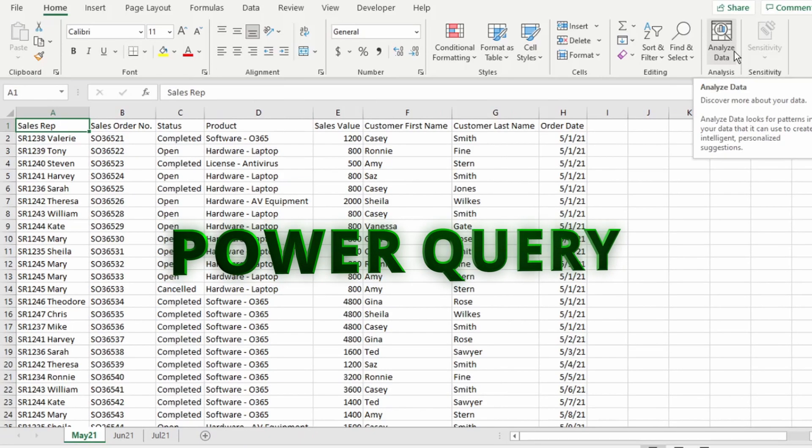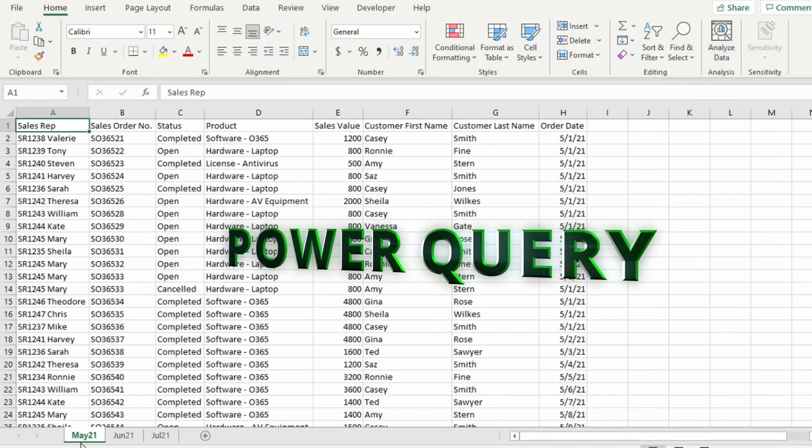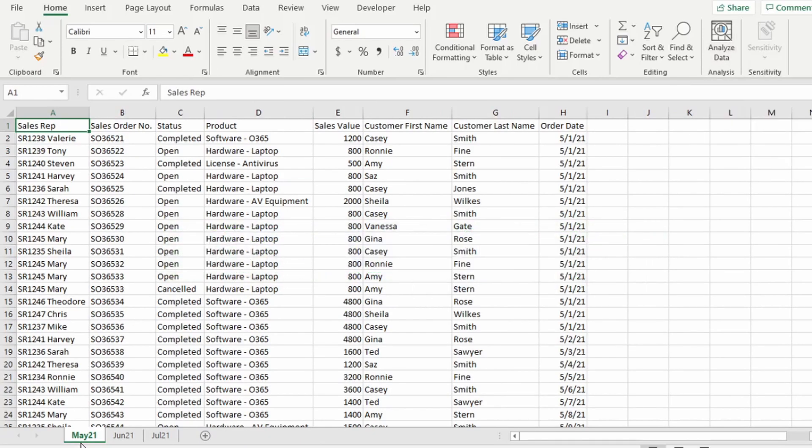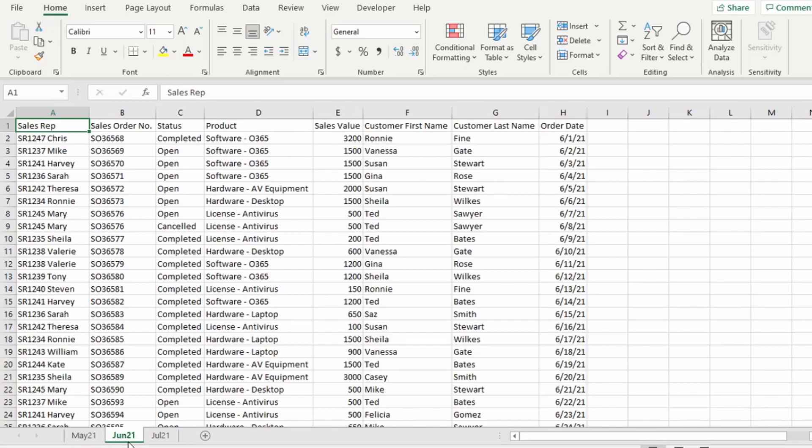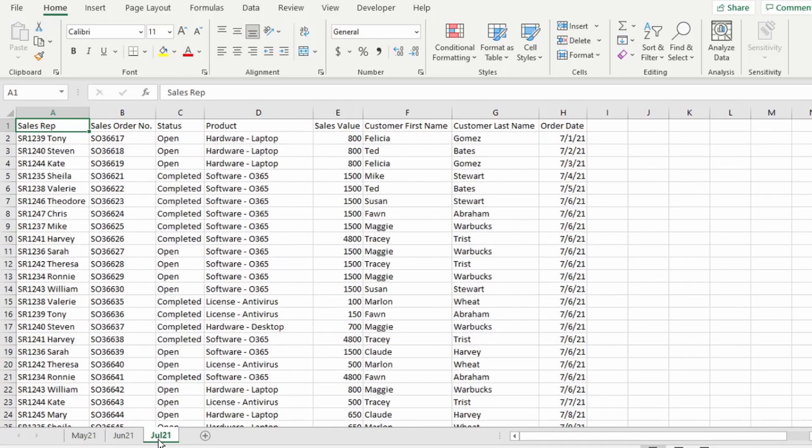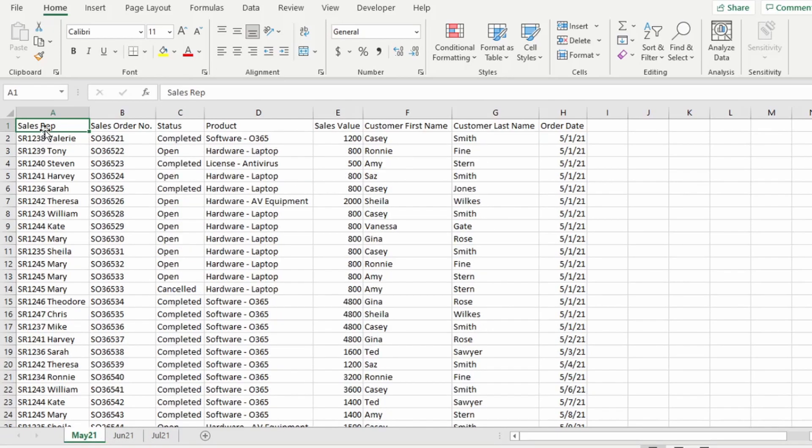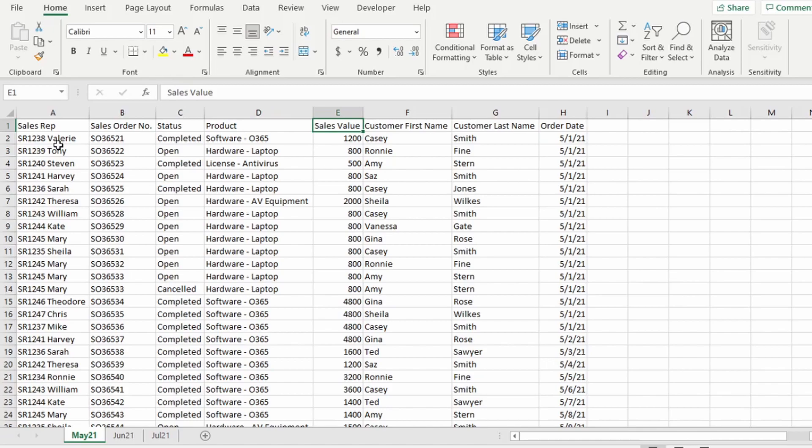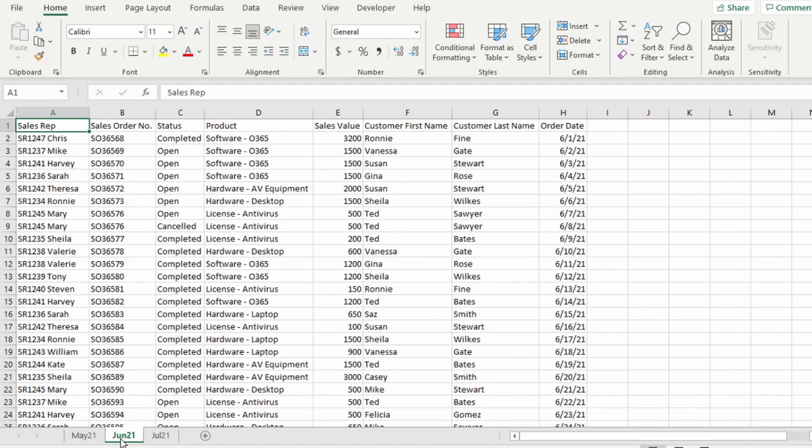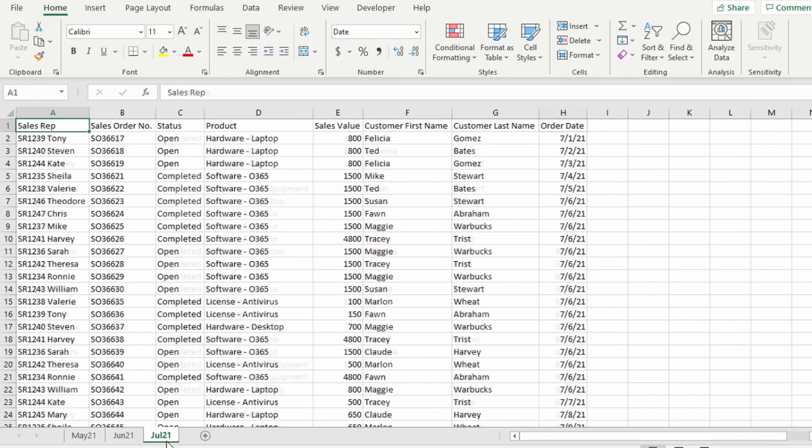Here we have sales data for three months: May, June, and July 21. If we look at the May tab, we have our columns showing Sales Rep, Sales Order Number, Status, Product, Sales Value, Customer First Name, Customer Last Name, and Order Date. June has the exact same column headers, and so does July.